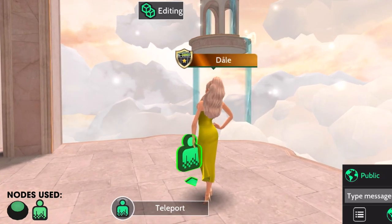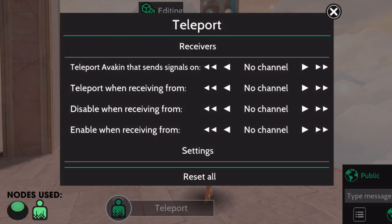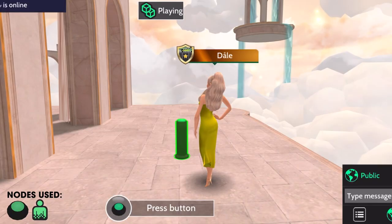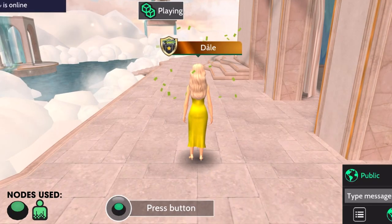Exit the button node and approach the teleport node. Click the teleport node, and under receivers, you'll see 'teleport when receiving from.' Now, let's match the channel we put in the button to this node, and let's put channel 1. Exit. Now go to playing mode and try the button out.